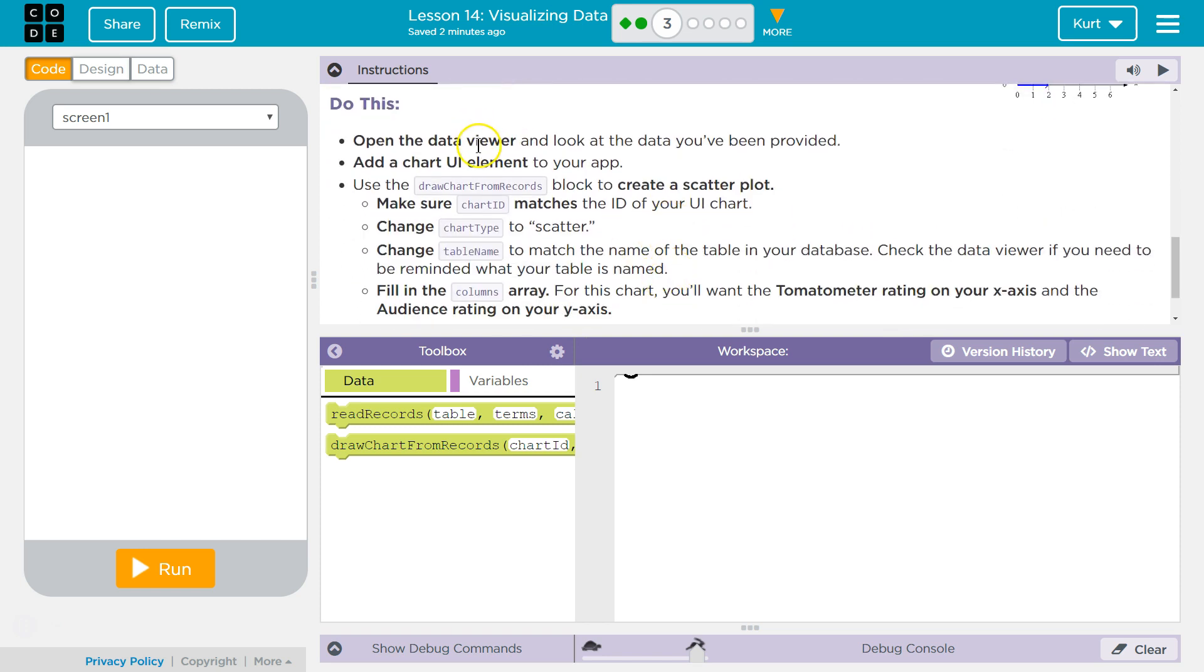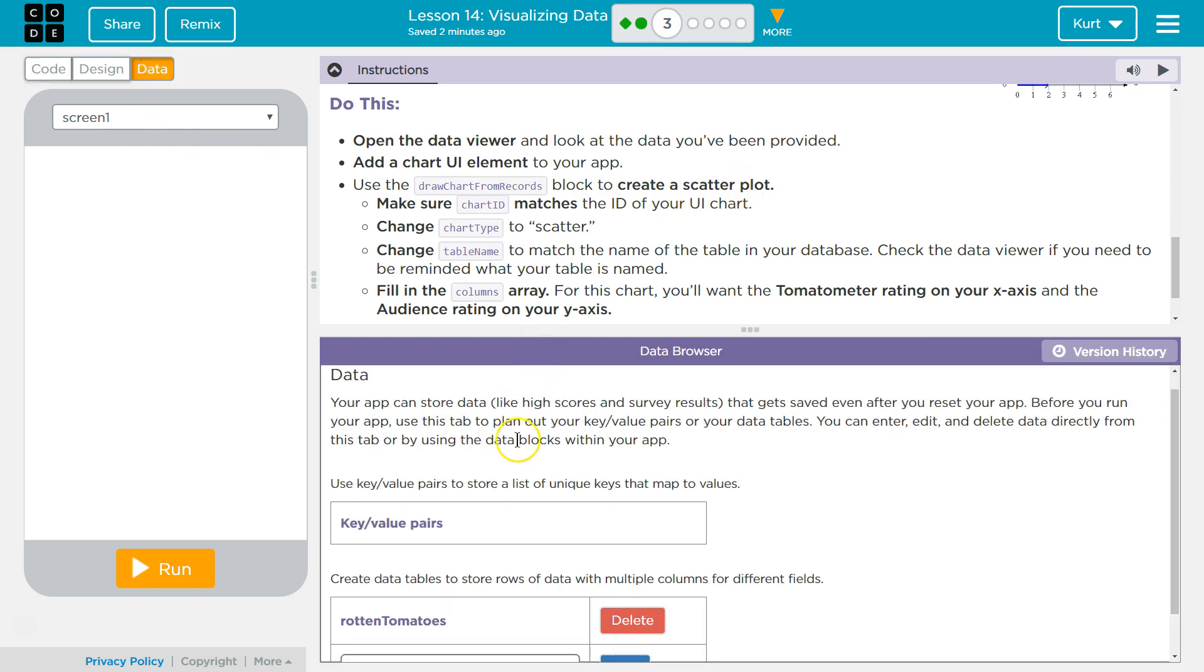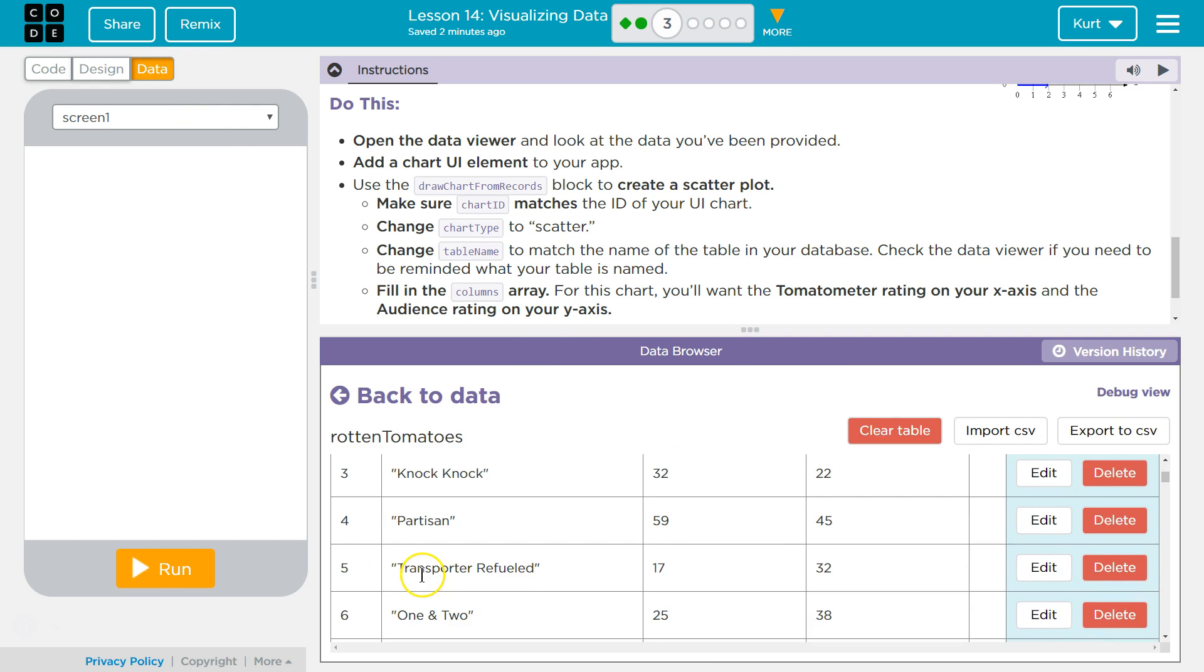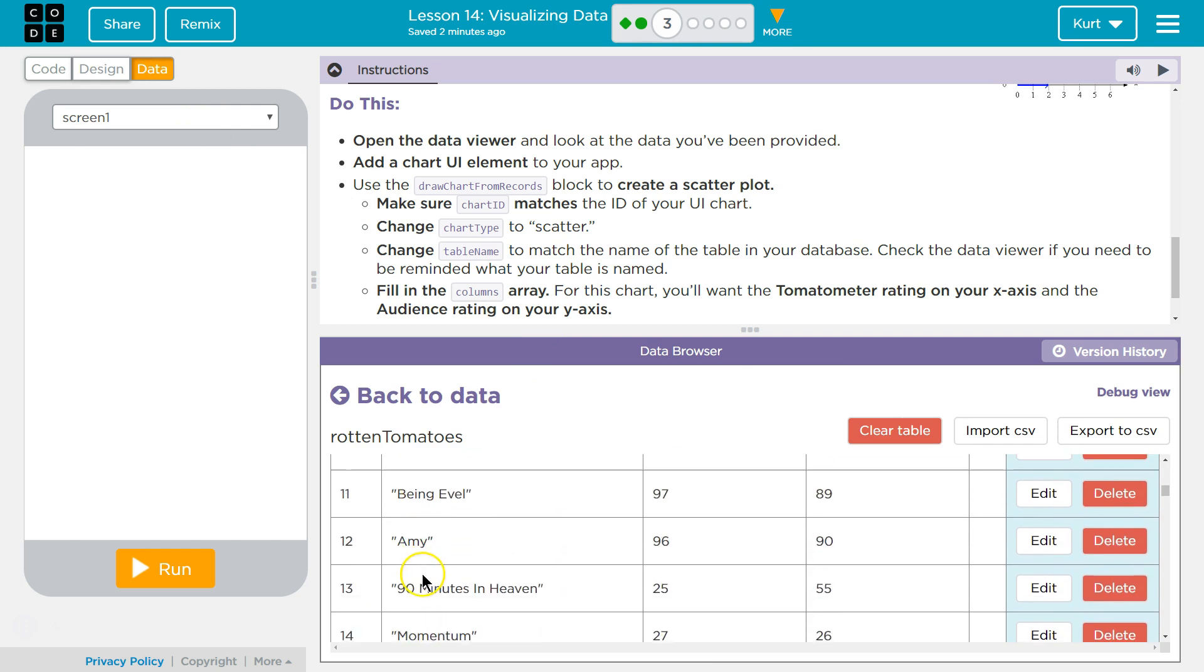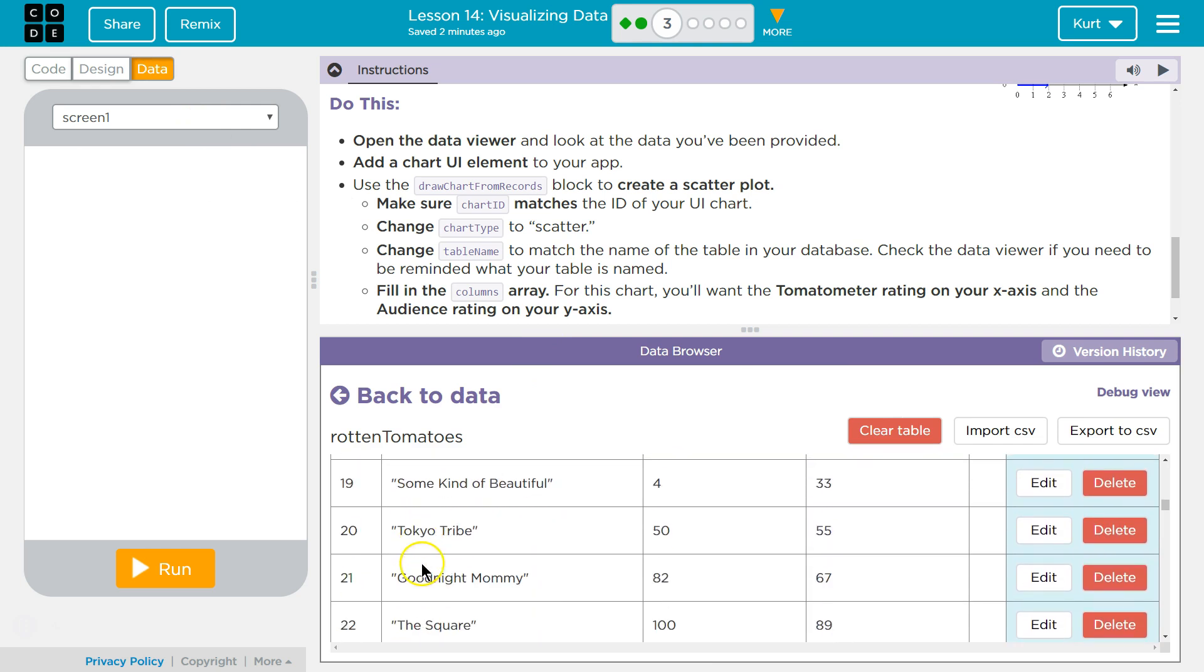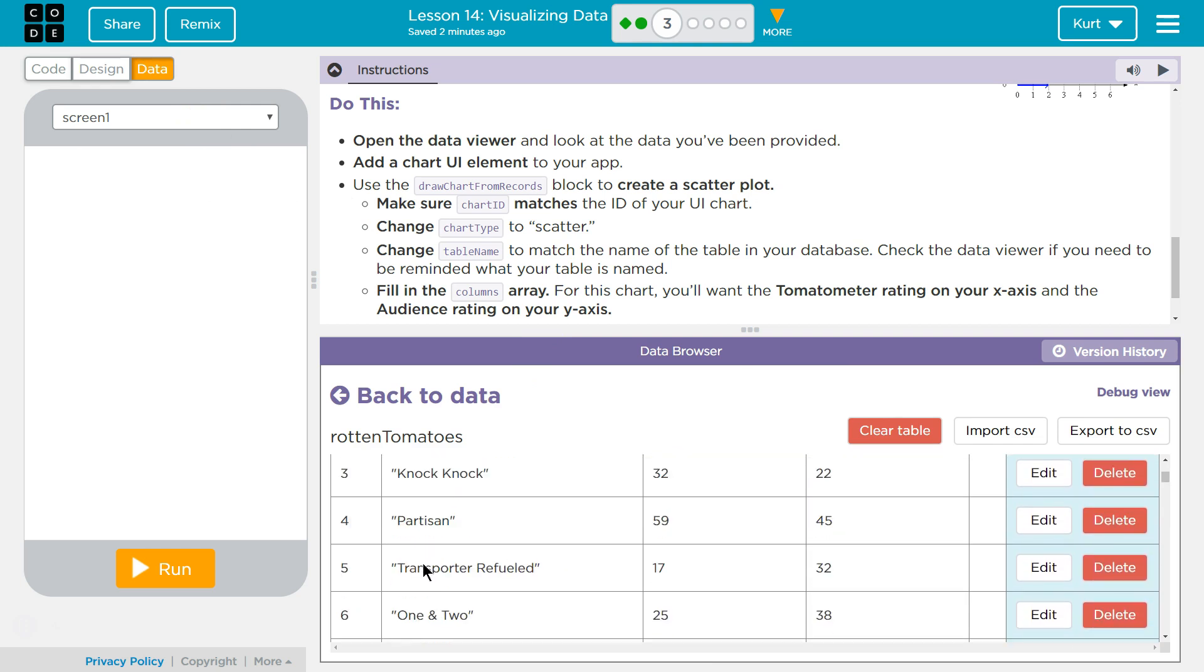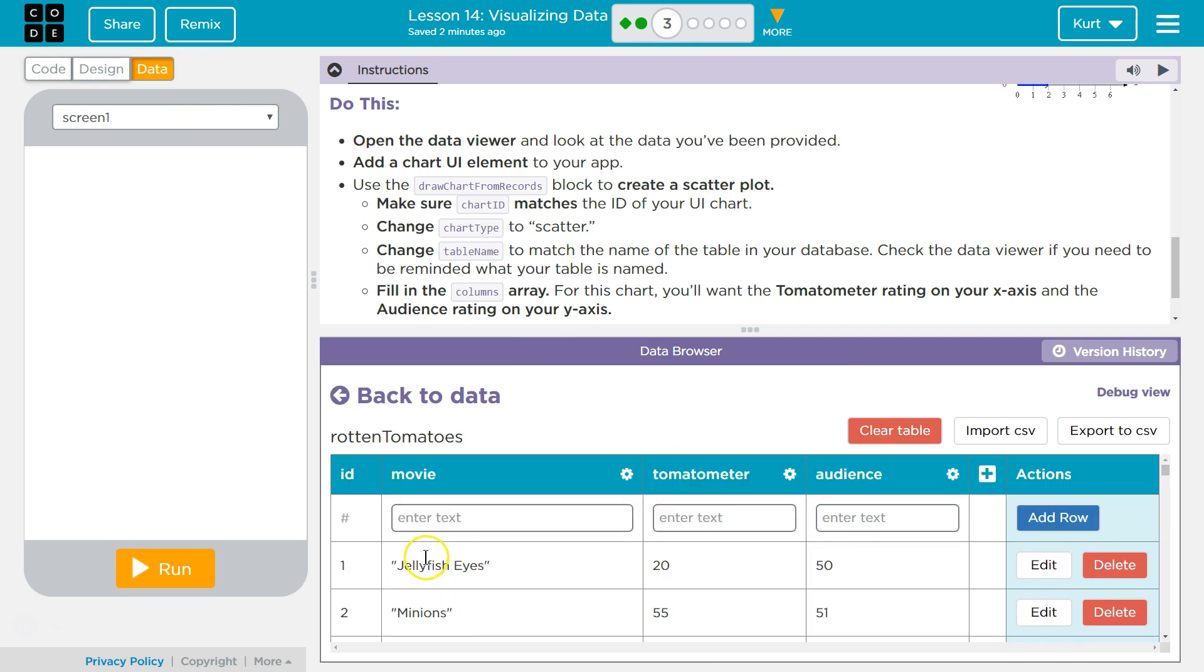Do this. Open the data viewer and look at the data you've been provided. Add a UI chart element to your app. Use the draw chart records block to create a scatter. Data. Rotten Tomatoes. Same stuff, different name. On the movies.